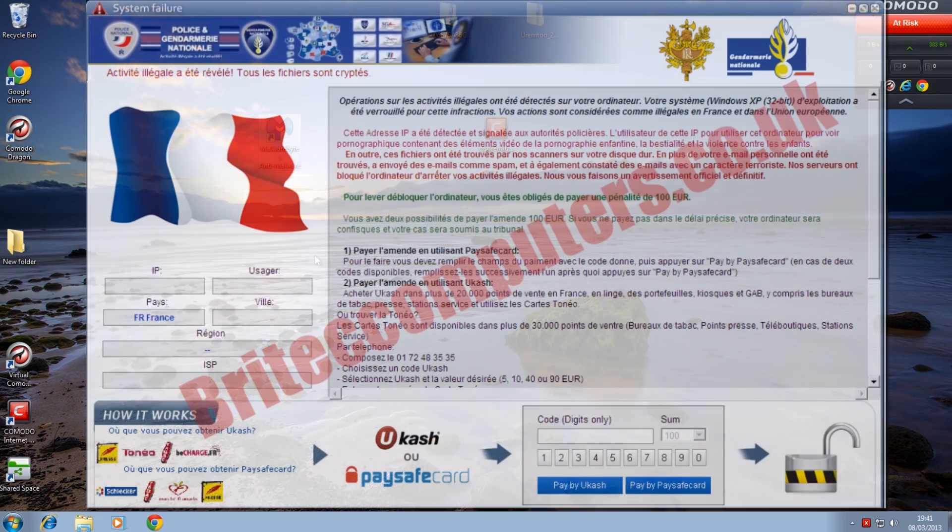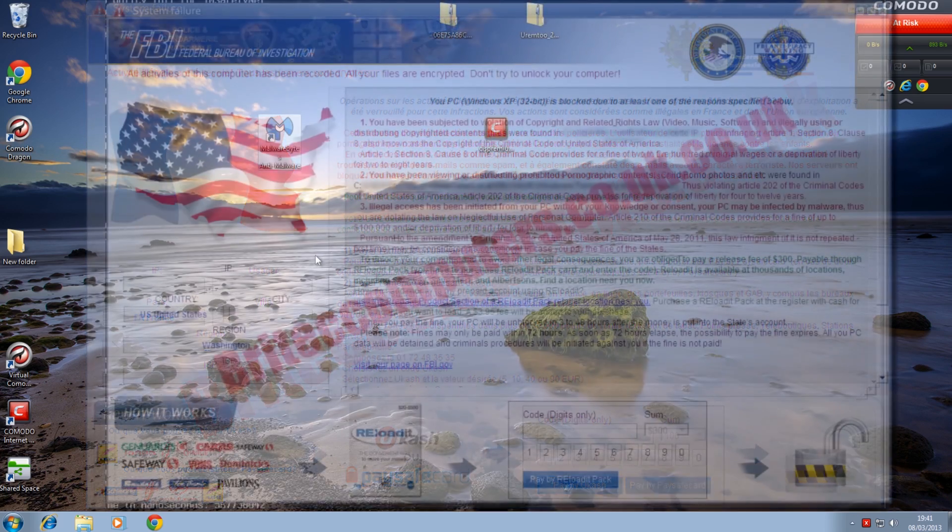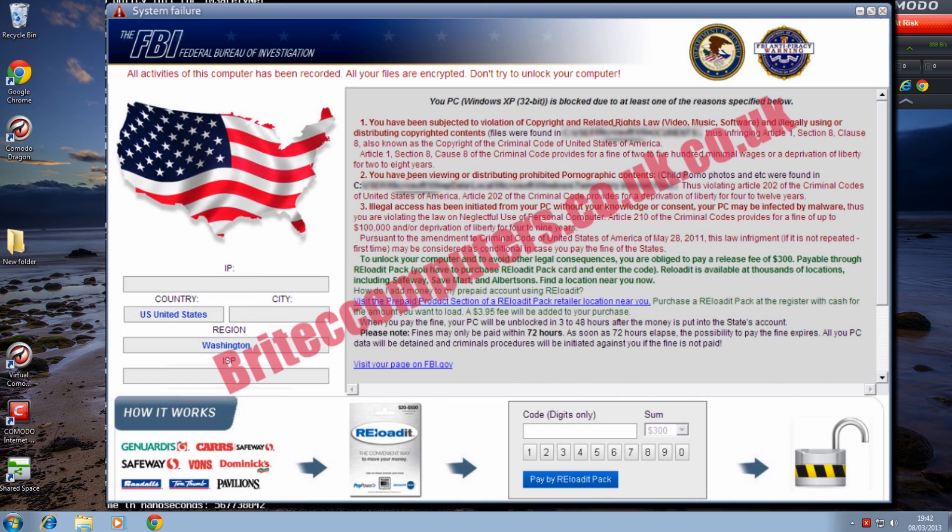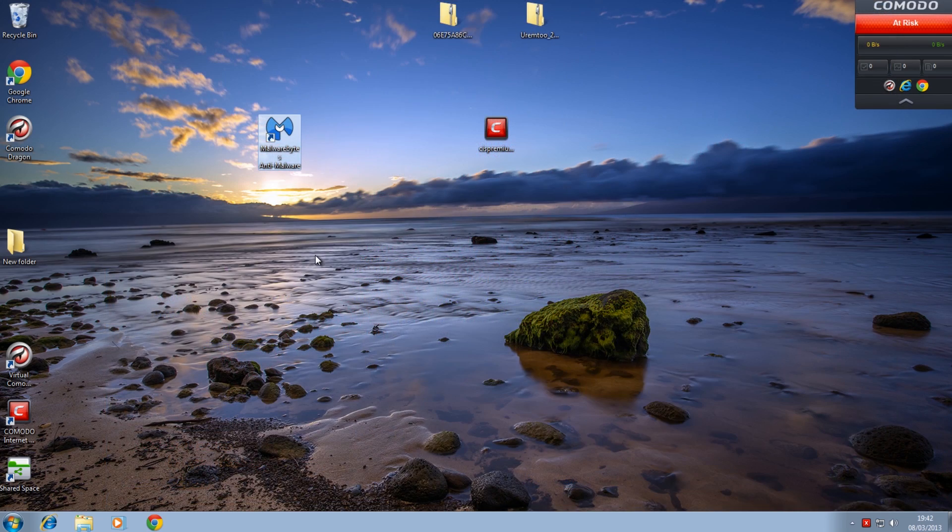Now the actual screen that you're seeing on there at the moment is the French version that you could be getting if you live in France. And if you live in the US you'll be getting the US version which you should be seeing on the screen right there as well.